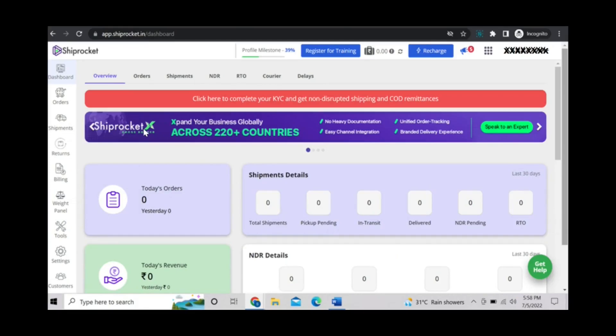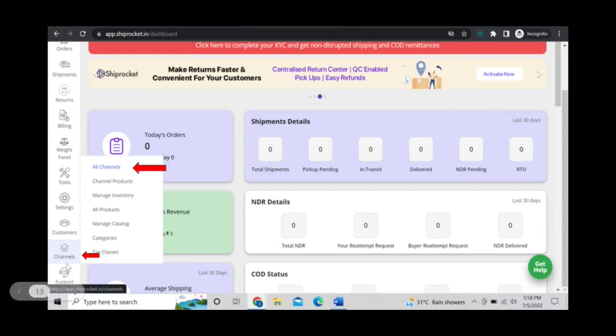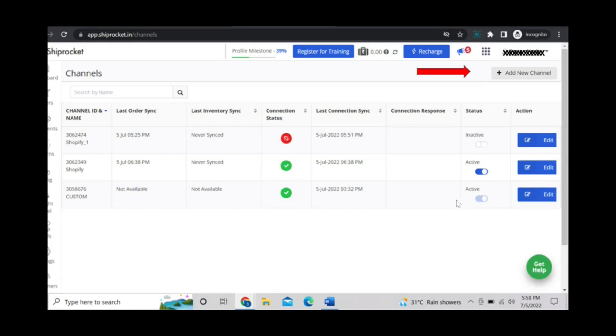You can see the dashboard of shiprocket account. On the left hand side go to this option called channels and then click on all channels. This page will be open.